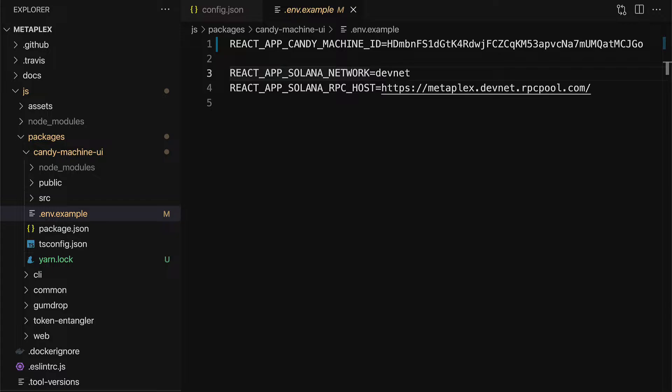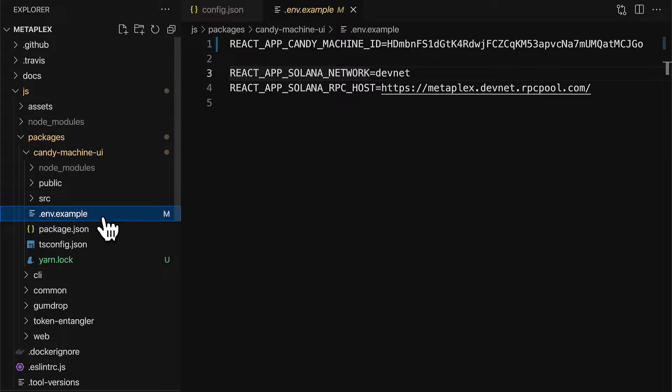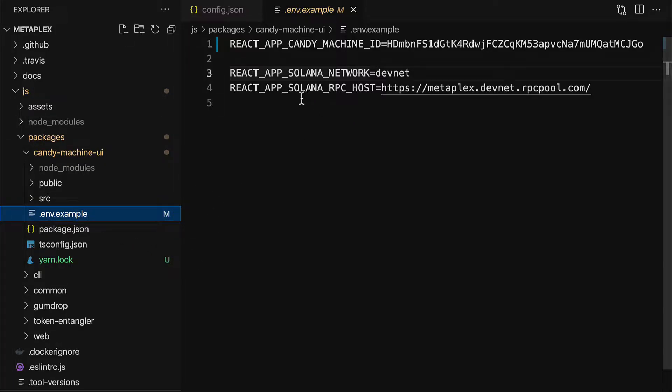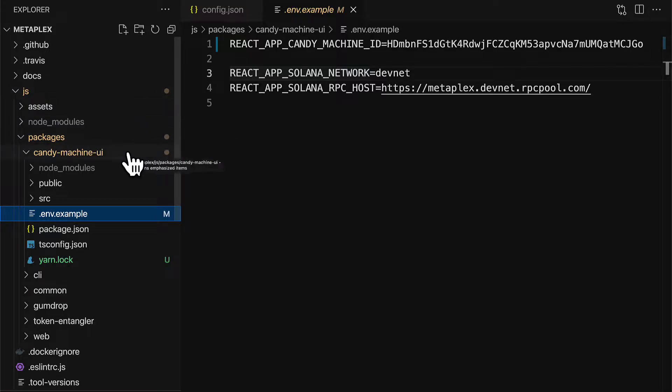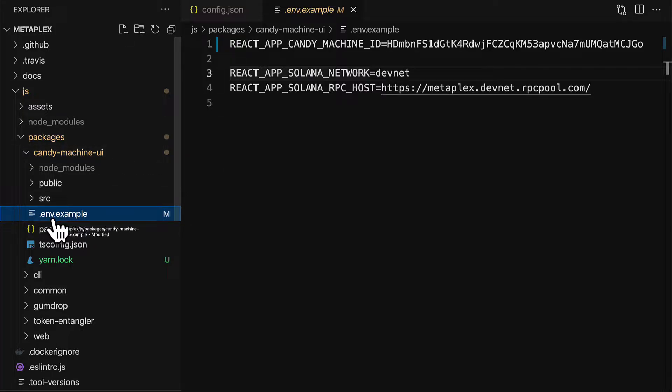So open up your Metaplex folder with a code editor and navigate to the file env.example. This is inside of the Metaplex folder slash JS slash packages slash Candy Machine UI. You have this file called env or .env.example.